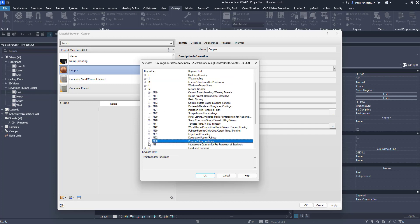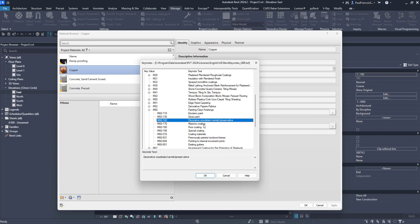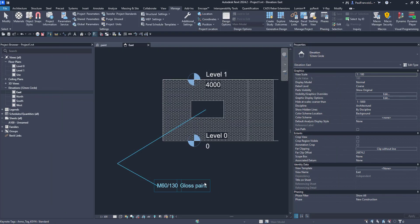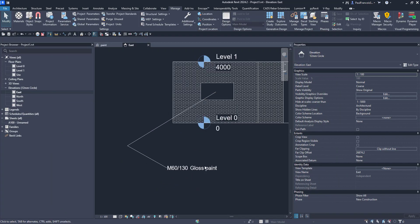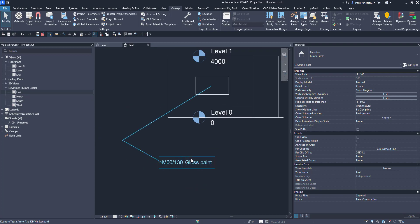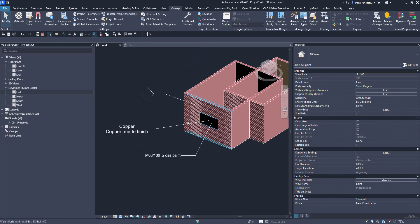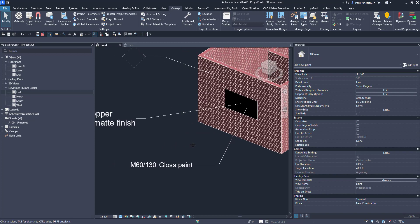Surface finish, paint. Let's go for coating materials, decorative wood stain, gloss paint. Let's use that, okay. Apply. Okay, now you can see it comes through as gloss paint. It should also pick that up in the 3D view and if you had customized that it would show up like that.